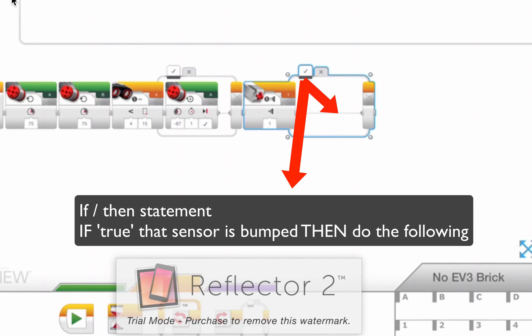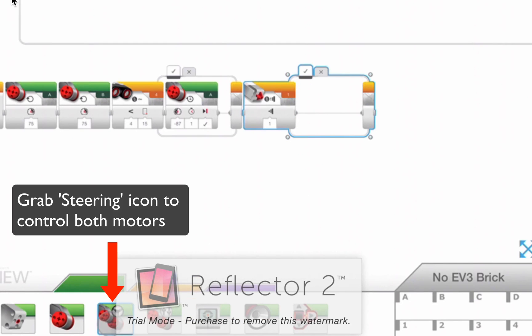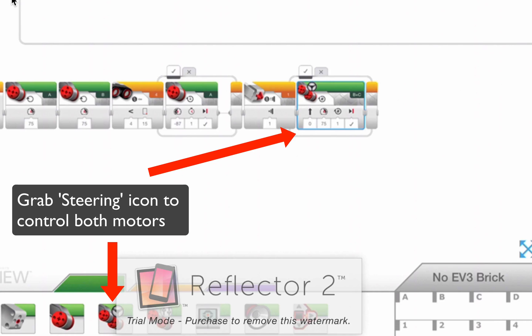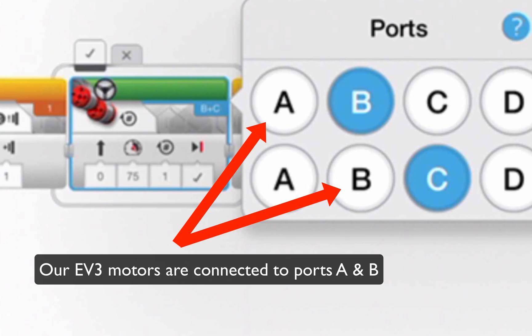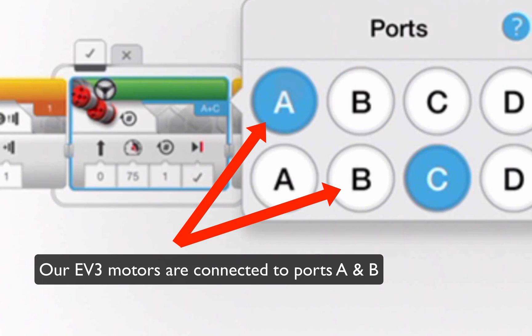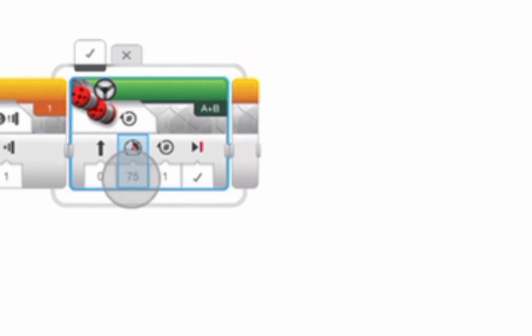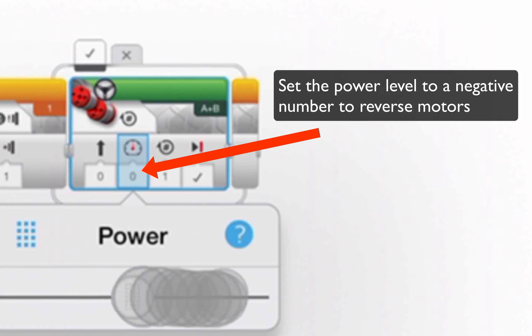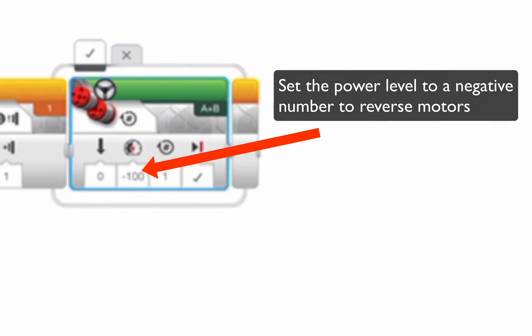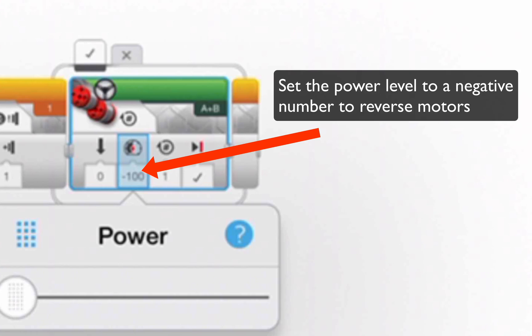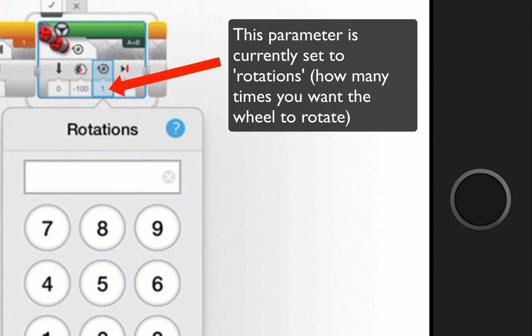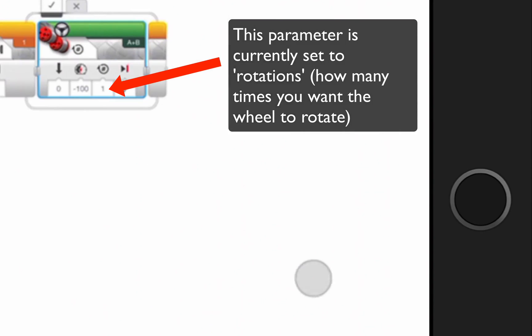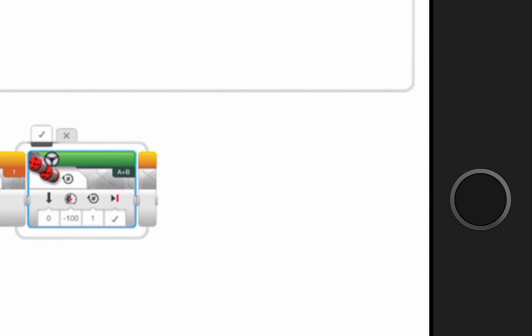If the condition is true that the bumper's been pressed, what do we do? We'll go back to our motor options here, and we're going to grab our steering option, and in this case, remember to set your ports to A and B, and we are going to reverse the power, say, by 100, and I'll keep it at one rotation.